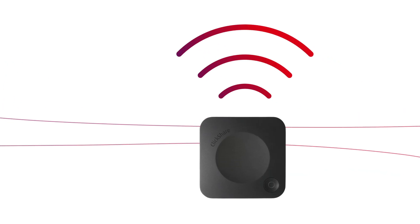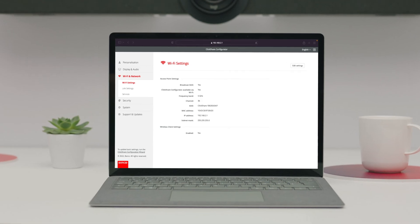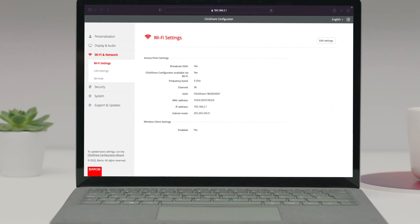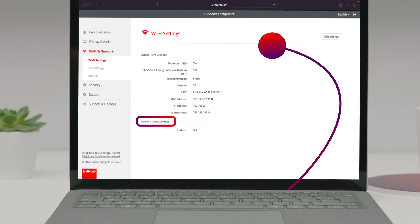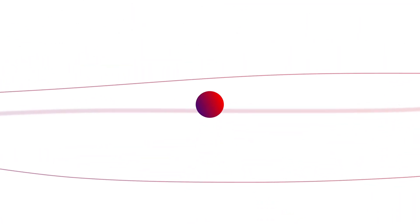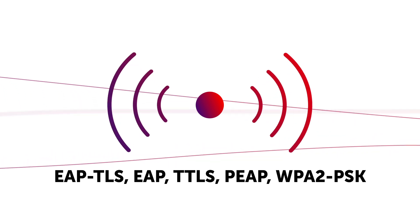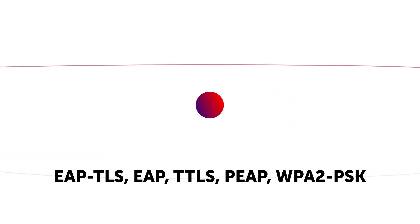If you want to connect over Wi-Fi to the network, go to Wi-Fi and network and click on Wi-Fi settings and enable your wireless client. This allows you to connect to a wireless access point considering the authentication mode valid for your organization.